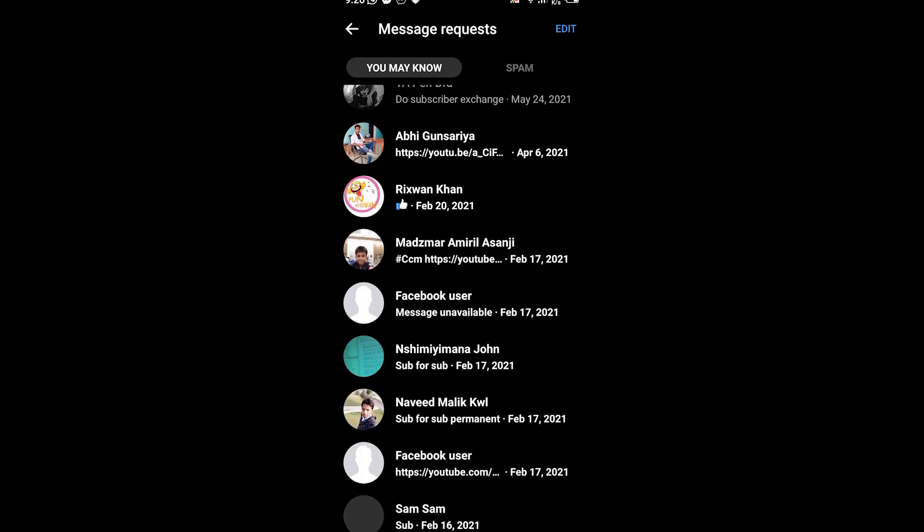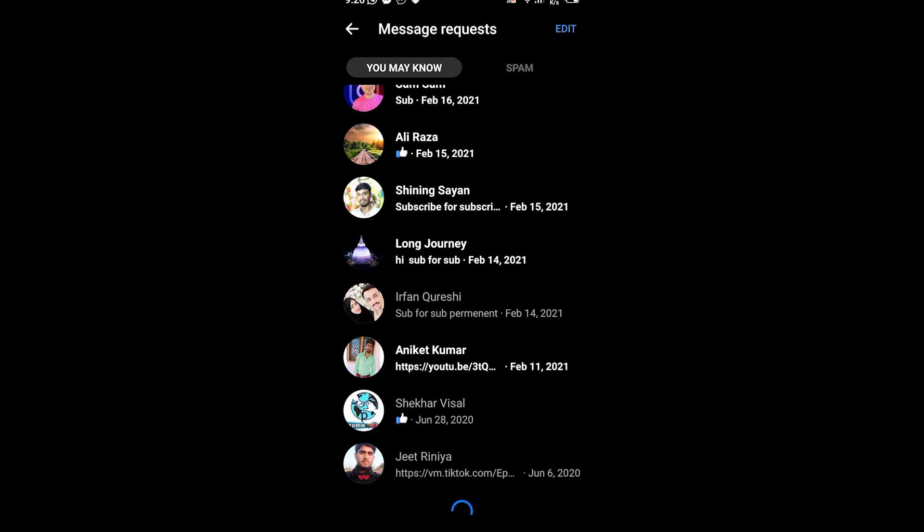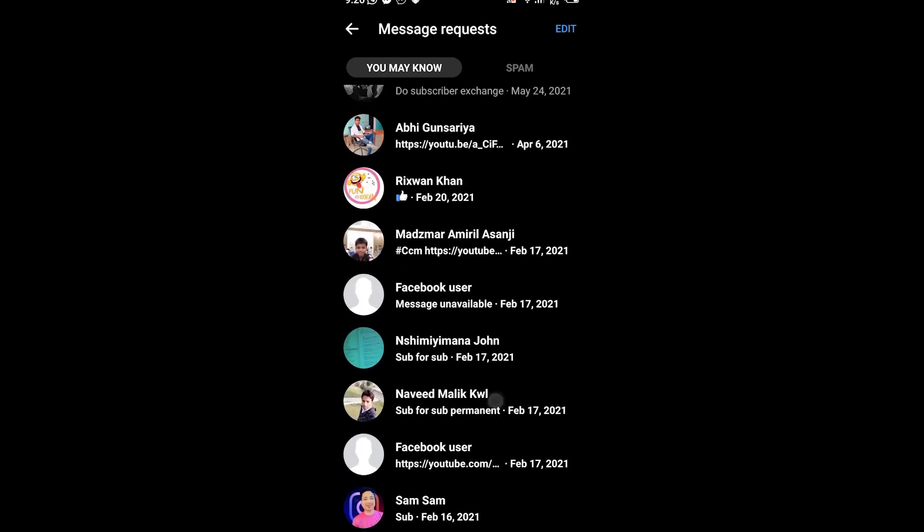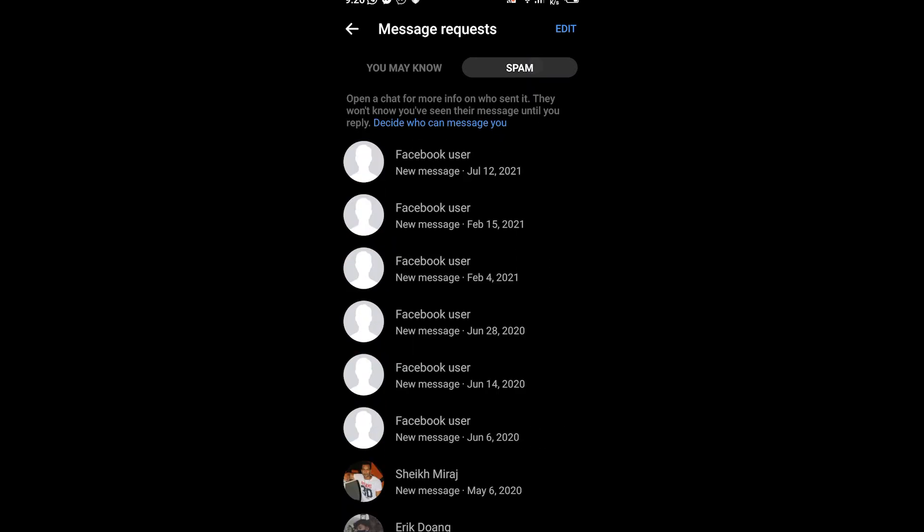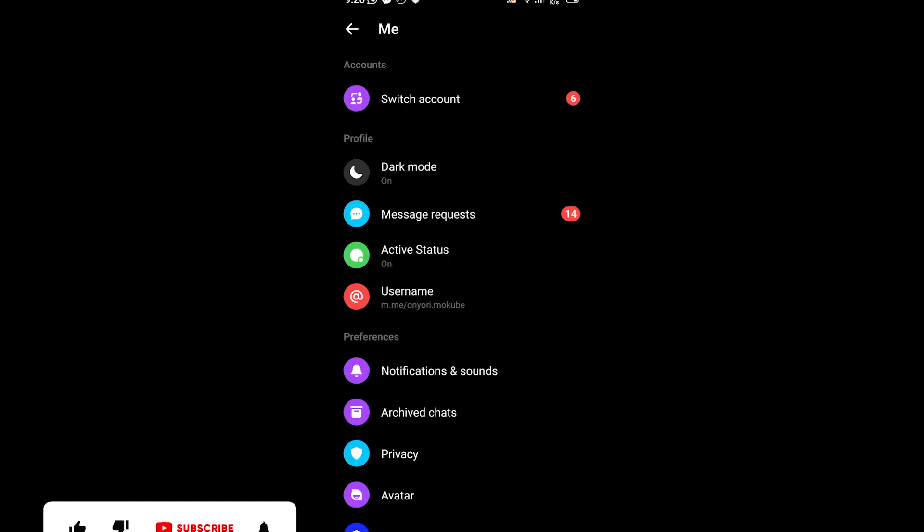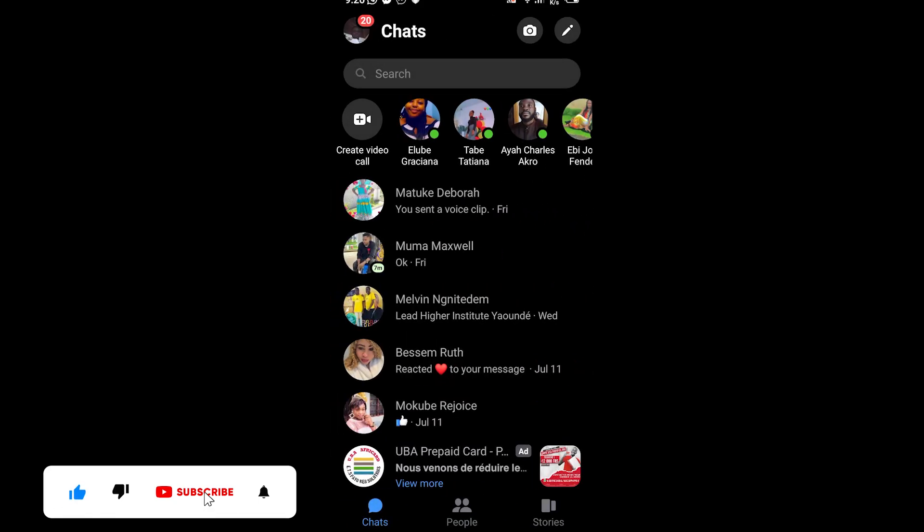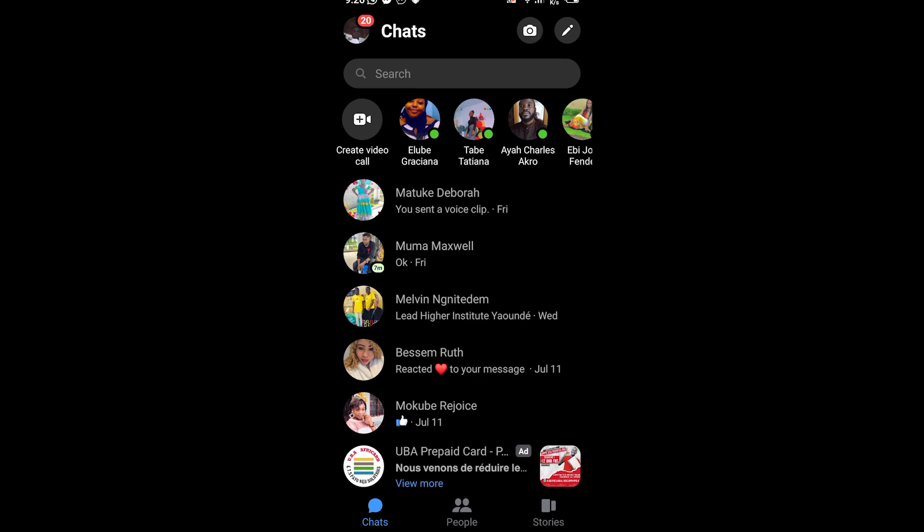So guys, these are the messages. That is the way to check for new message requests on Facebook with your mobile phone. Thank you guys for watching, see you in the next tutorial. Peace, peace.